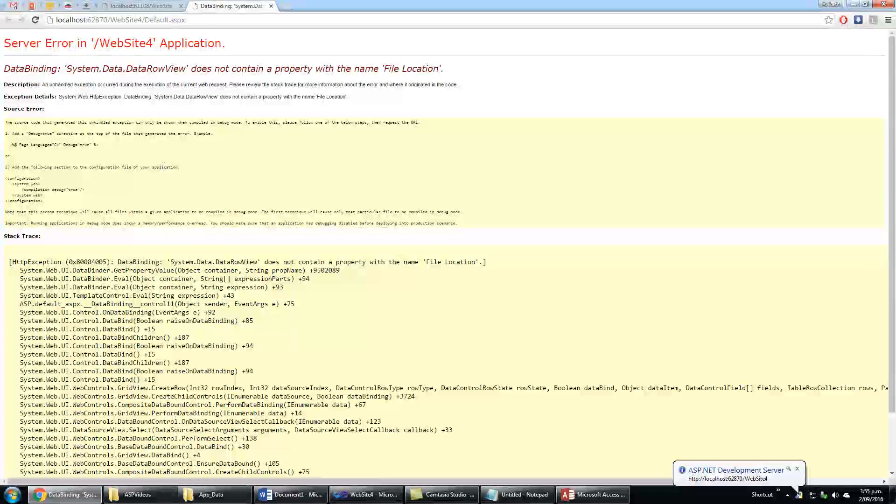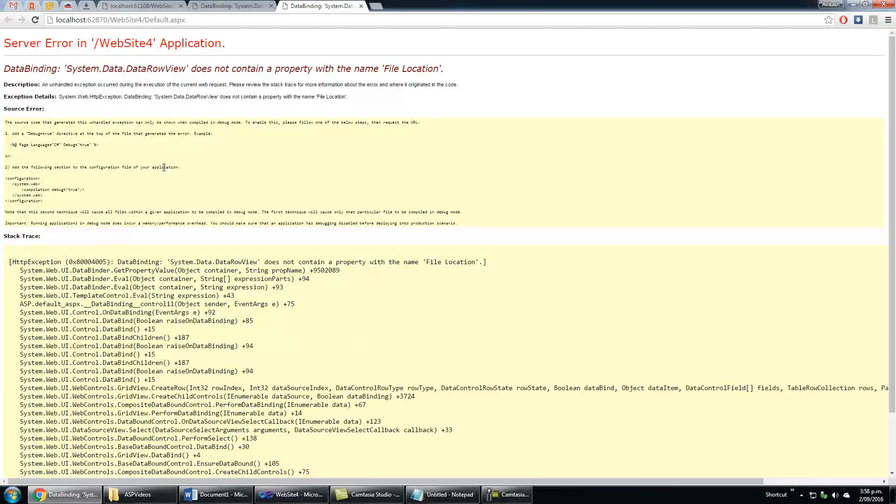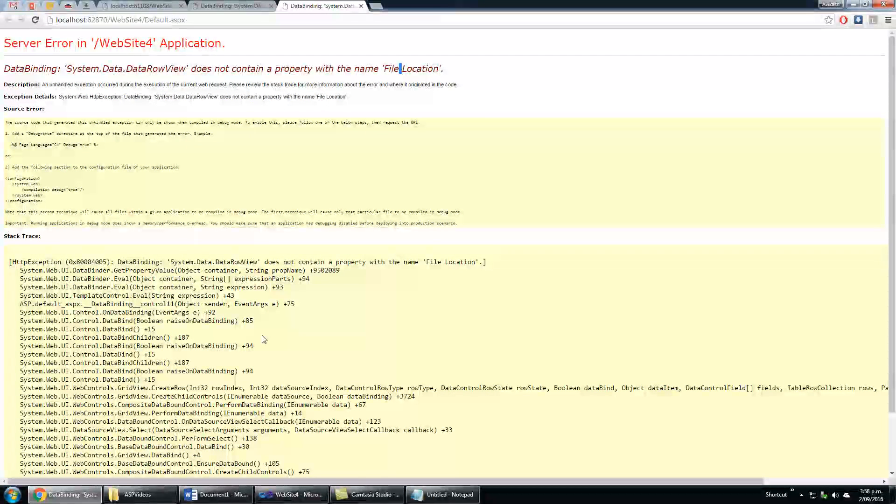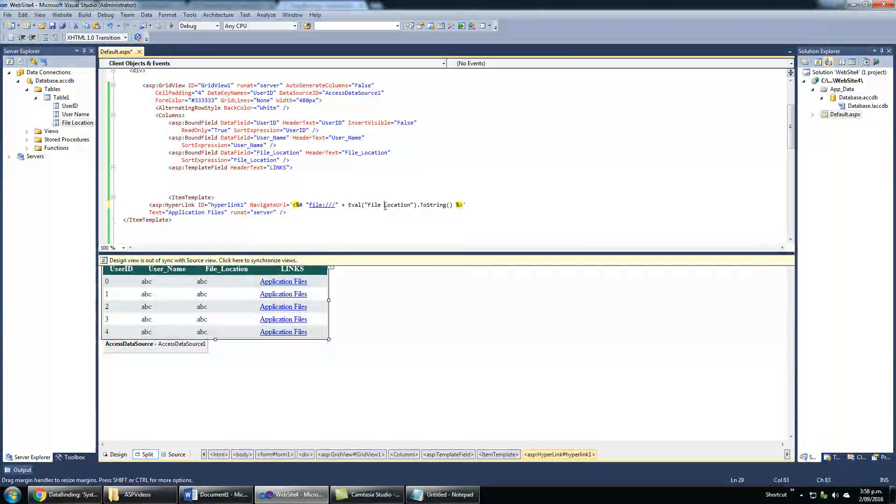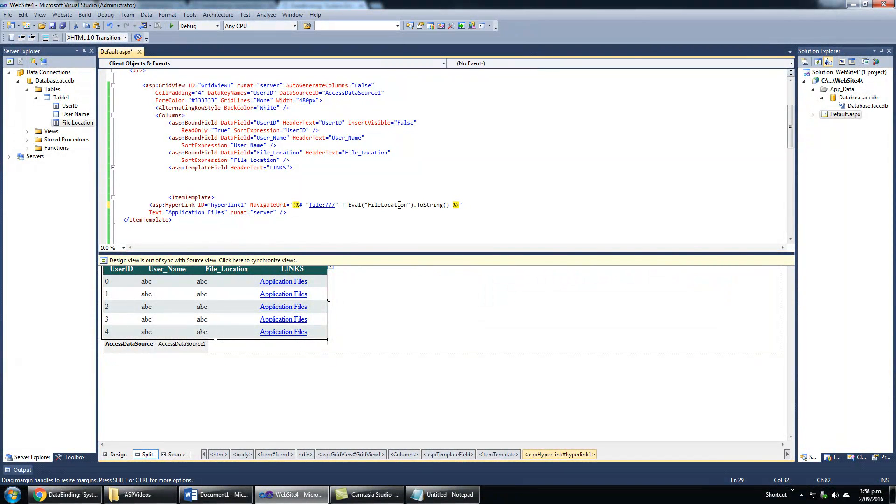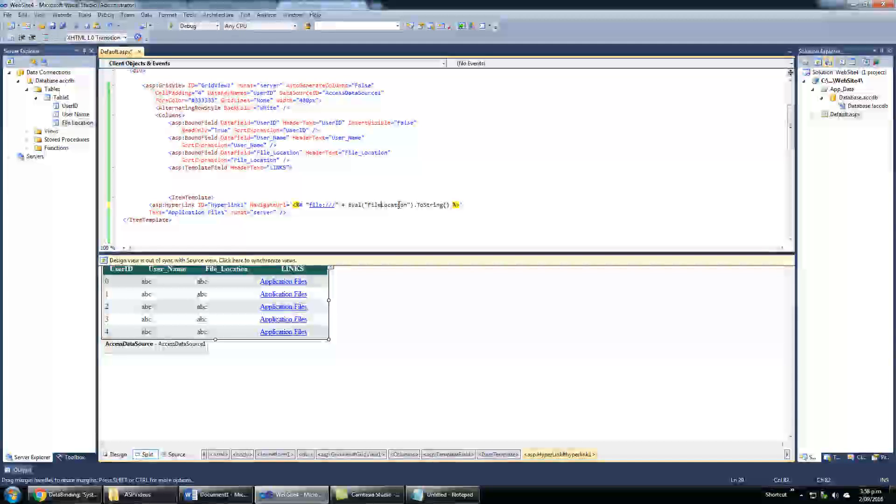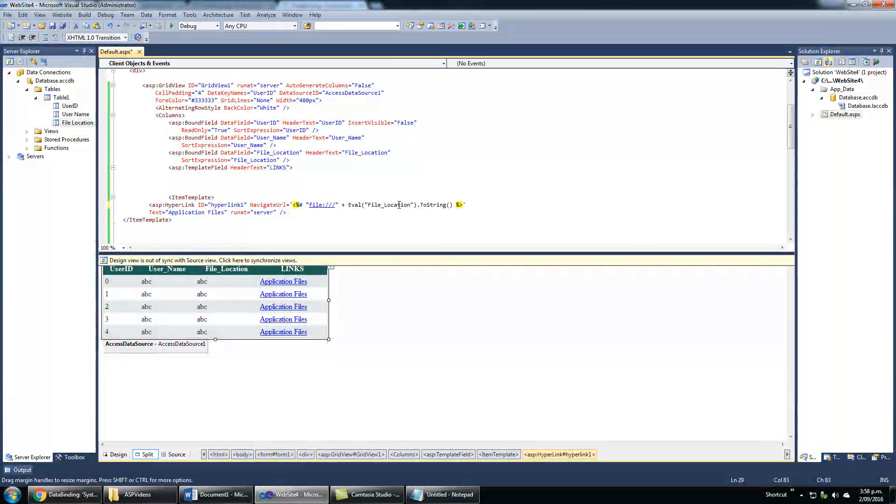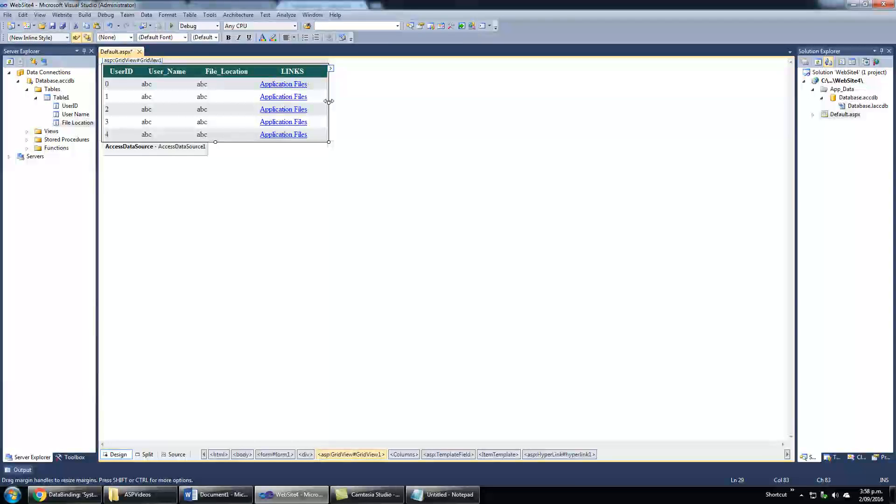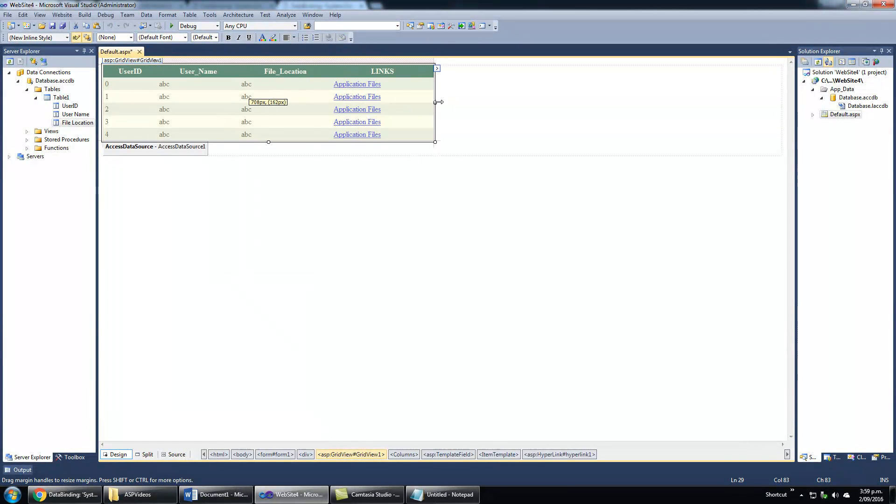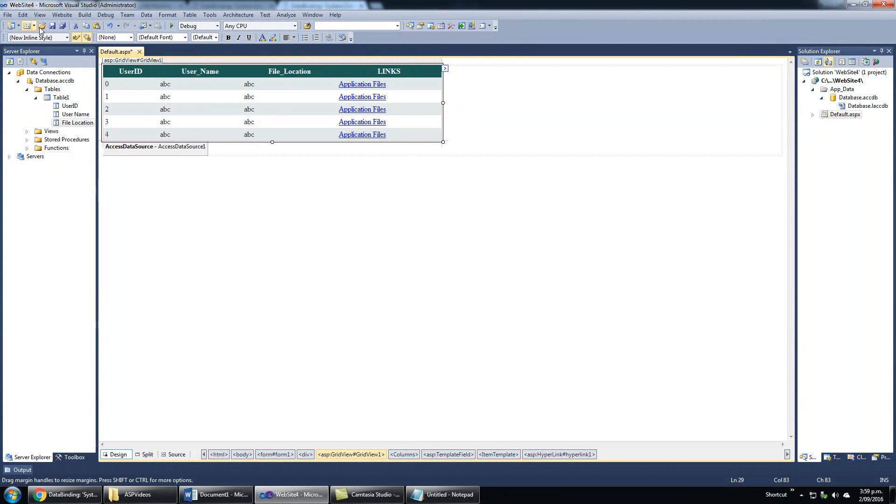Hold on, what's wrong here? 'File location' space - there should not be space here. The name should be 'file_location' with underscore. That's right, now it's all right. Go to design view, make this column a bit bigger.